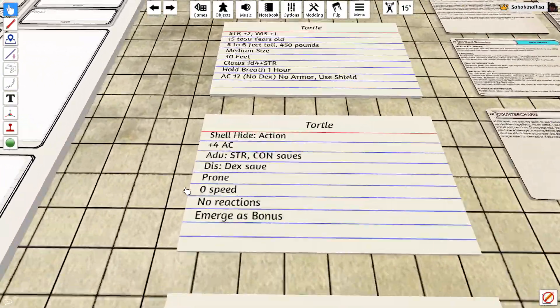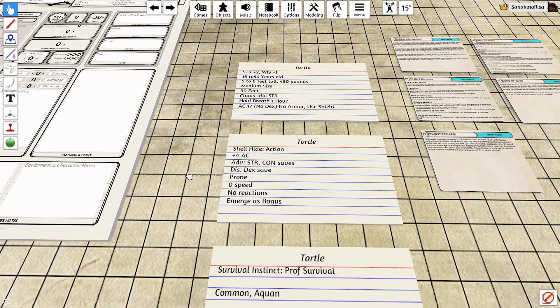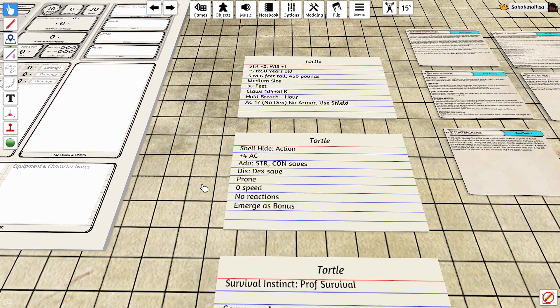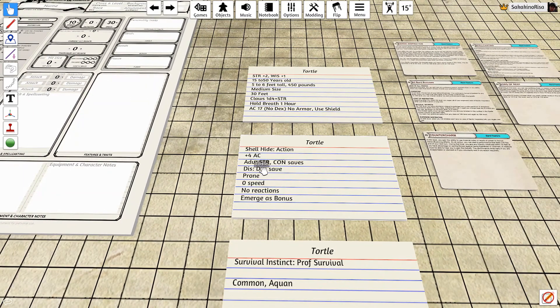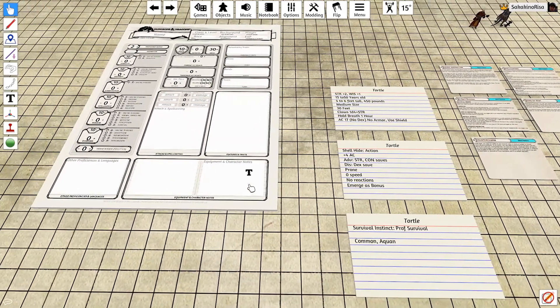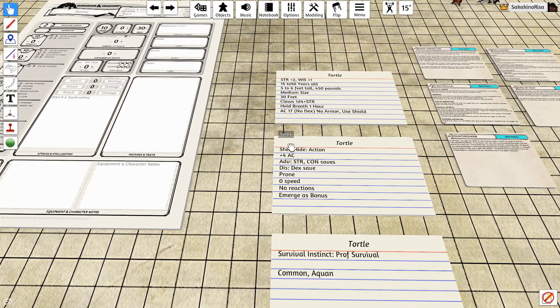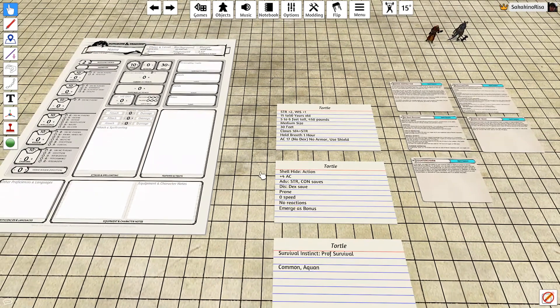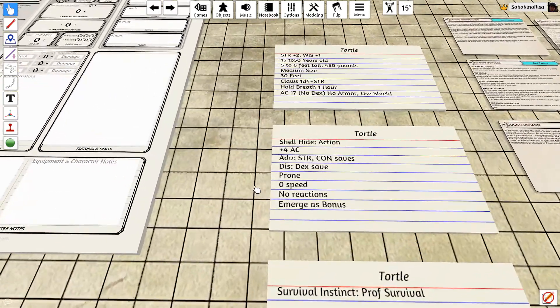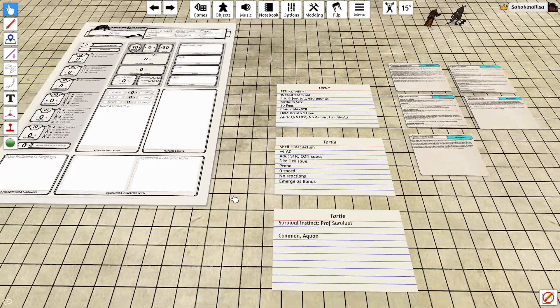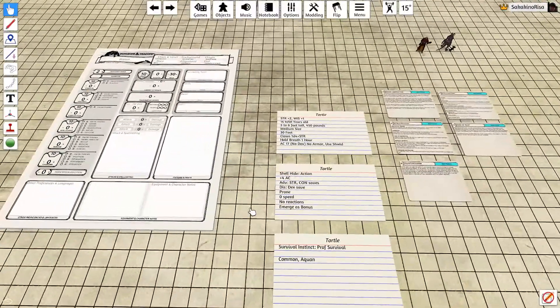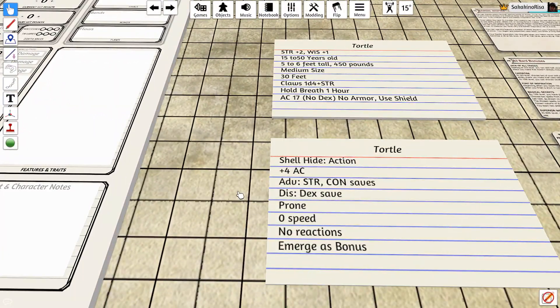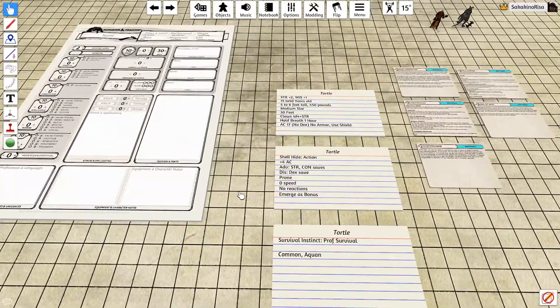Well, you do get advantages on strength and constitution saves that you make, however, because you are immobile essentially, you have disadvantage on all of your dexterity saves. You are essentially prone by the rules, which means all attacks on you do have advantage. So even though you are a beefy 21 AC, the enemy will have two d20s to try to break through that shell. You have zero speed and you cannot take any reactions. So if the enemy is hitting you and decides to move away, you cannot give an attack of opportunity.